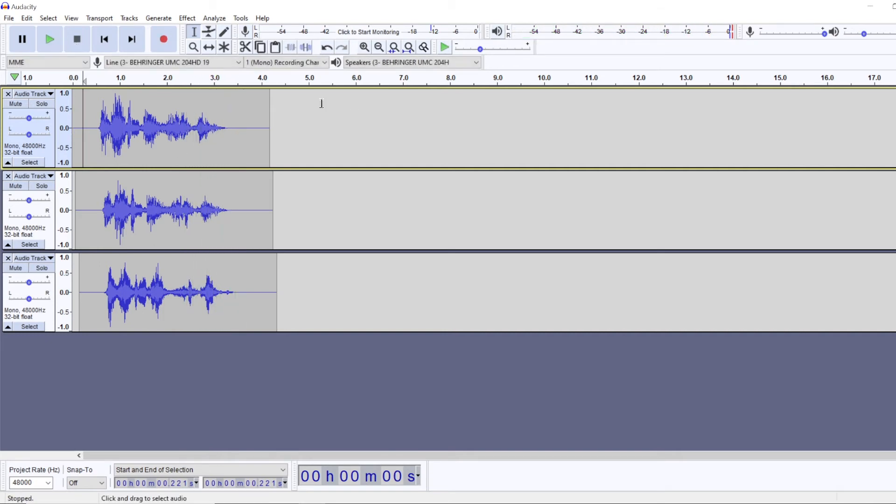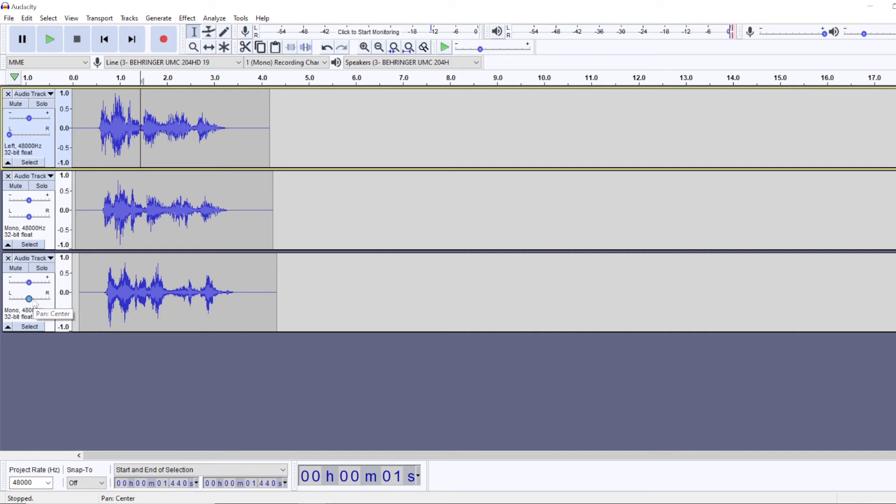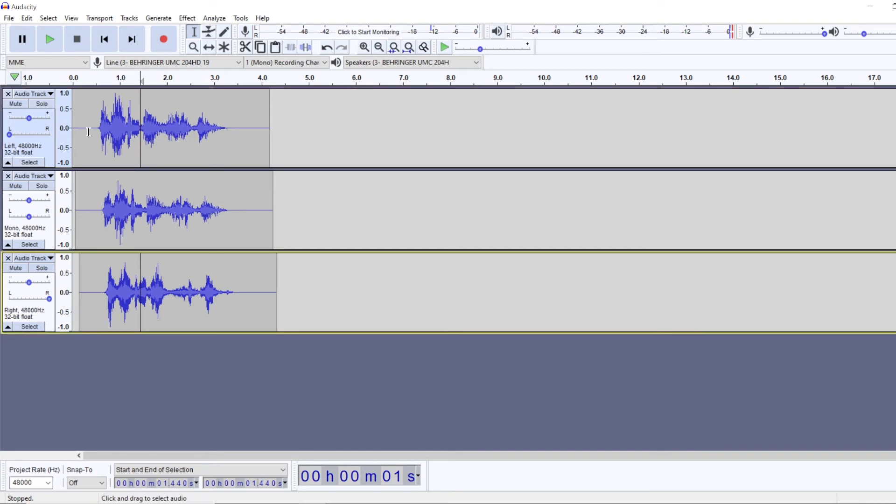Right, and the last thing I like to do is make it stereo. So we're going to pan the first low pitch track all the way to the left. And the last high pitch track, we will pan it all the way to the right.